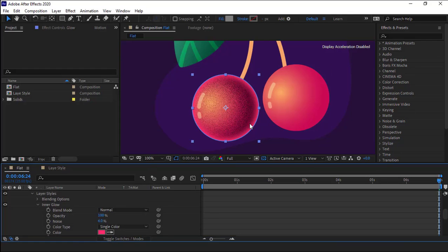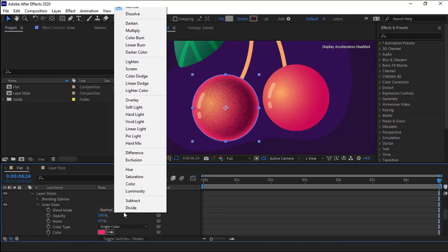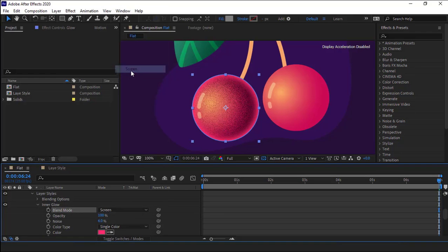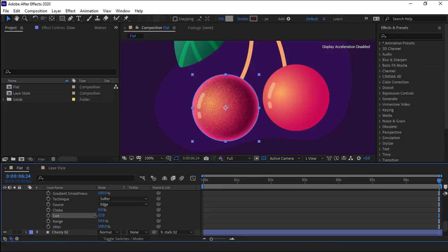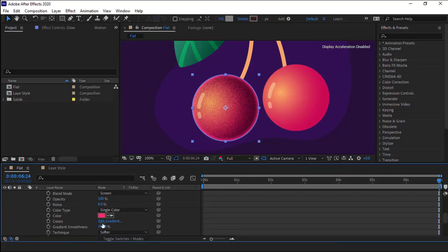After that's done, I can totally see the inner glow effect on the cherry. I set its blend mode to screen and change the settings to achieve the desired results.